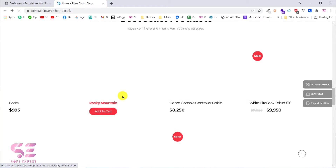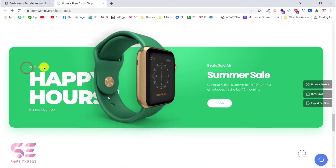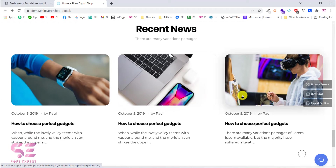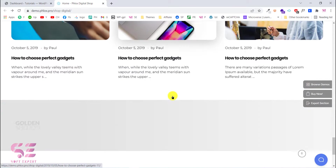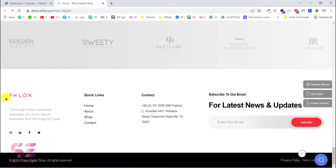Here are some related products. Going back to the homepage and scrolling down, you'll see another section about 20% off — people can click on this and go to the shop page or discount page. These are the blog posts where you can write about your products or display recent news. Here are some partner logos and the footer where you can change the logo, text, social links, quick links, contact info, and there's an email subscription section.